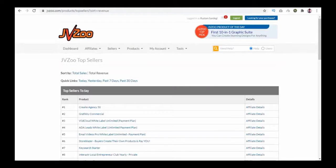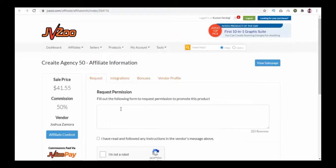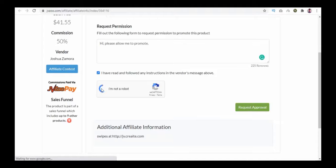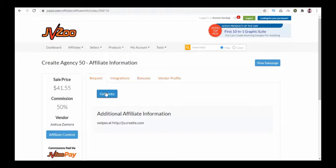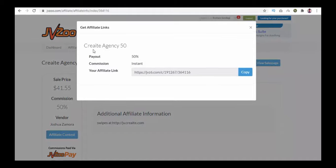Here you can see the list of top sellers today. Open the affiliate details link for the product you choose. Enter your request message to the vendor for approval, tick the checkbox, fill the captcha, and click the Request Approval button. After approval, click the Get Links button. Here you can see the commission percentage, payout mode, and affiliate link — copy it to start promoting.